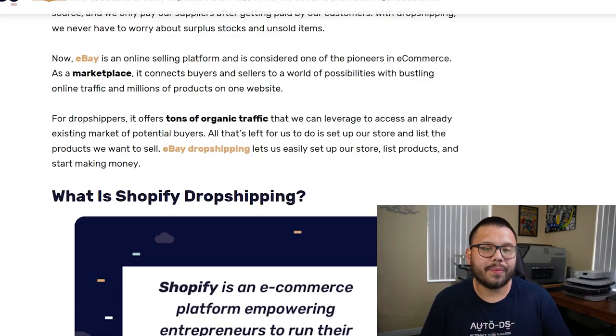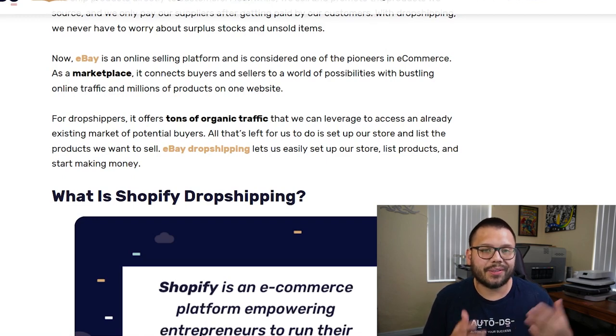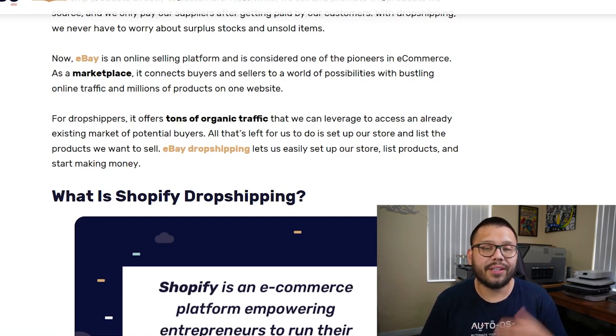So eBay versus Shopify — what exactly is the difference? eBay is a marketplace, which is a dedicated website where people go to shop, like an online mall, with the specific intent to make a purchase. Shopify is different — it's your own store that you design the way you want. On eBay you sign up as a seller and upload your products, while with Shopify you open your own website, design it exactly how you want, and add whatever products you want.